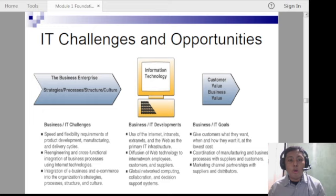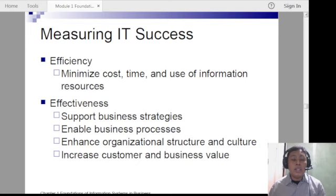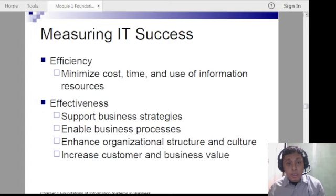IT challenges and opportunities will be discussed towards lessons 7 or 8. On measuring IT success: efficiency and effectiveness are different. Efficiency means being cost-effective — minimizing cost, time, and use of resources. Effectiveness means it's working properly. Efficiency is working properly plus other important benefits like saving time, money, and resources.